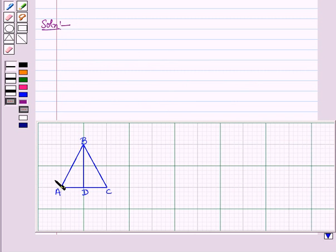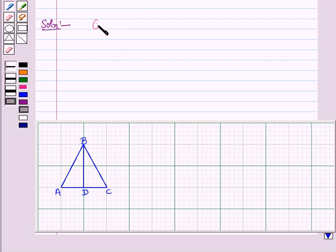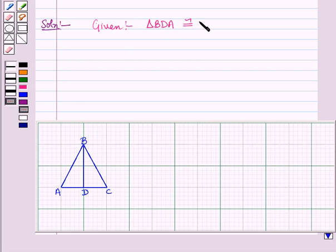In this figure, we are given two triangles — triangle BDA and triangle BDC — and we are given that triangle BDA is congruent to triangle BDC. First, we identify the corresponding angles and sides of these two triangles.